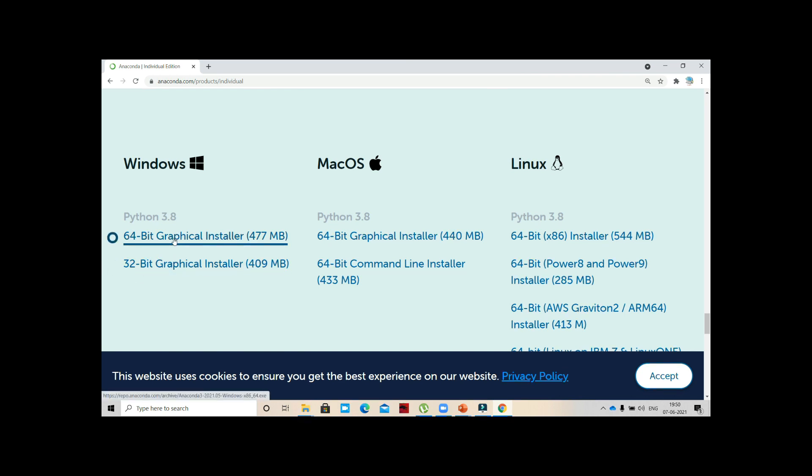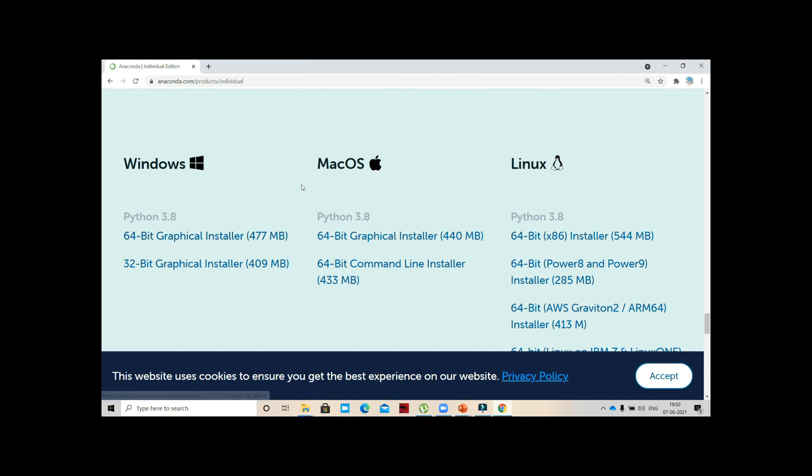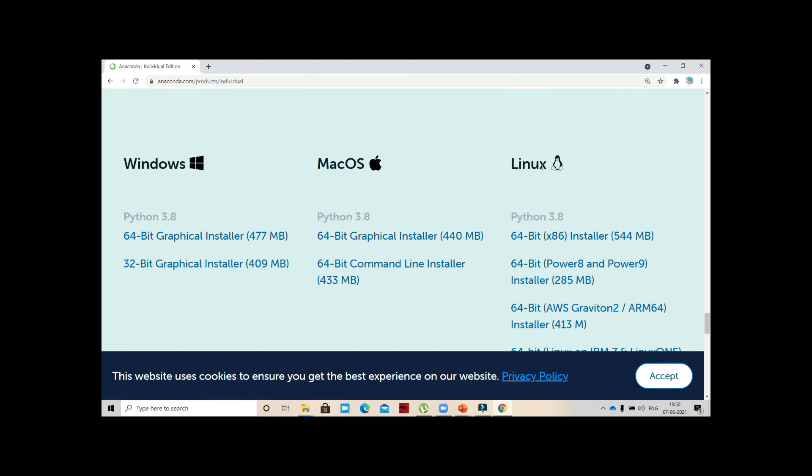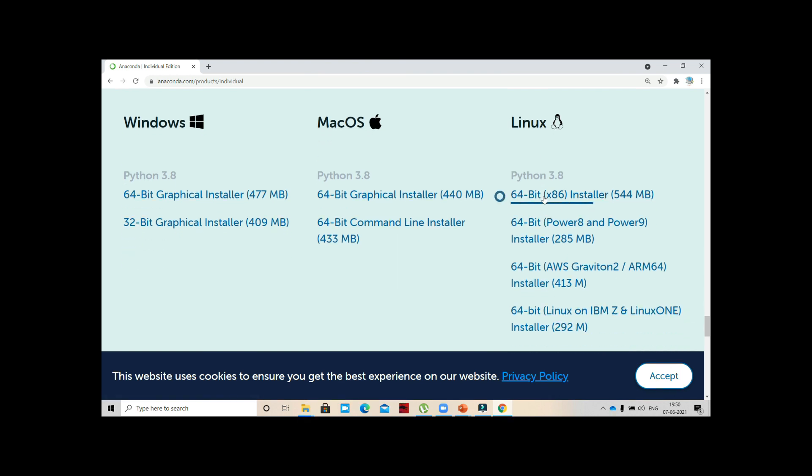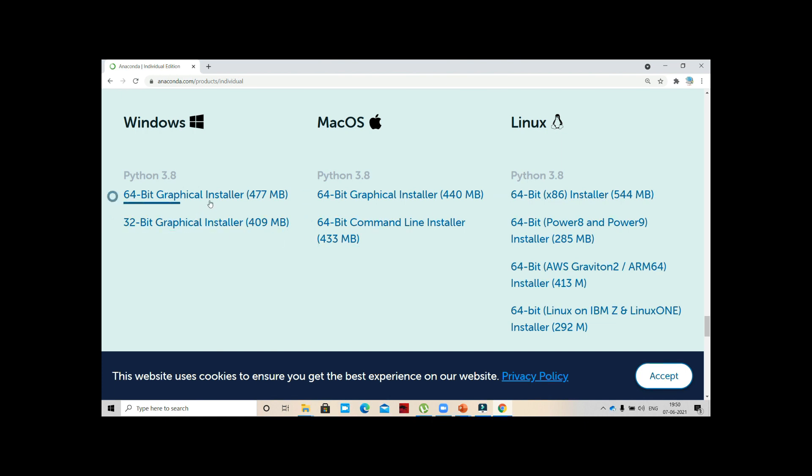Depending upon that you can install. Mine is 64-bit, so I am clicking 64-bit Graphical Installer. If you are working on MacOS there's also 64-bit, and if you work on Linux, these are the different files to install.